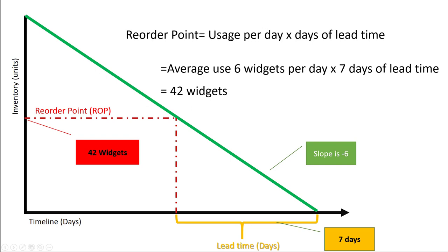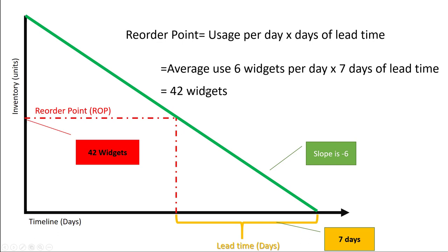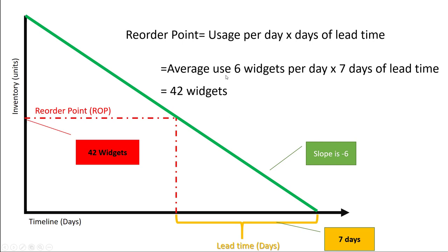Now again, from our previous video, economic order quantity tells us how many to order, but our reorder point tells us when to reorder. So once we reach 42 widgets, we're going to order the quantity which is most economic, our EOQ, which is likely more than 42, and then that will replenish, and then the inventory will drop to 42 again, so on and so forth.